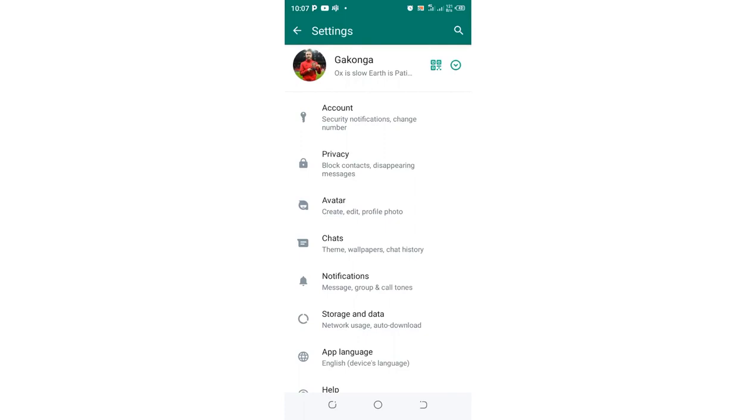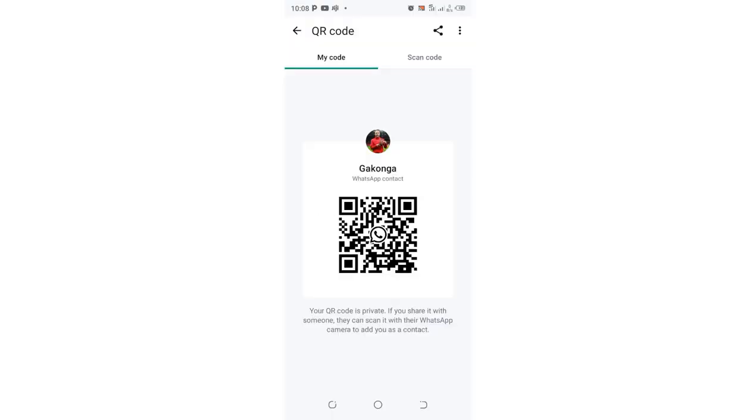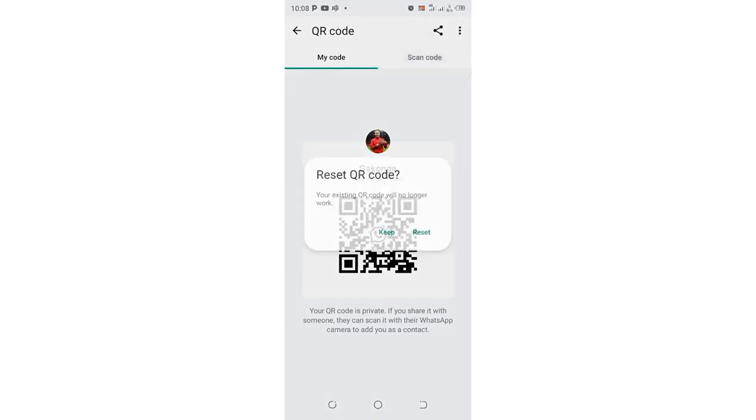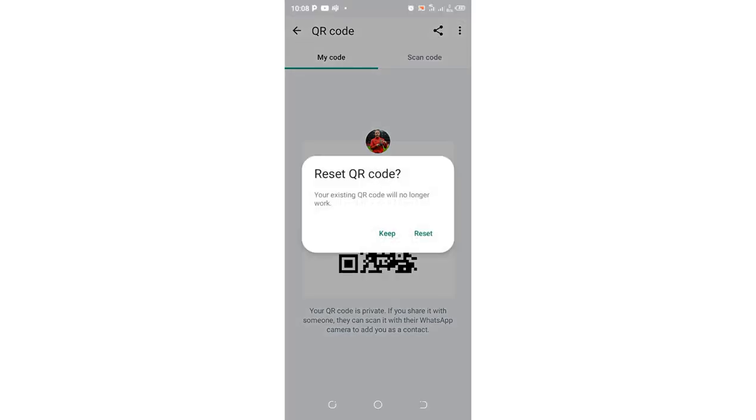Then come here where you have your identification, where you have your name and also your about. There is an icon for scan which is adjacent to your name which is here. Just click above it, then come above here where we have these three dotted icons, just click them and then click reset QR code.